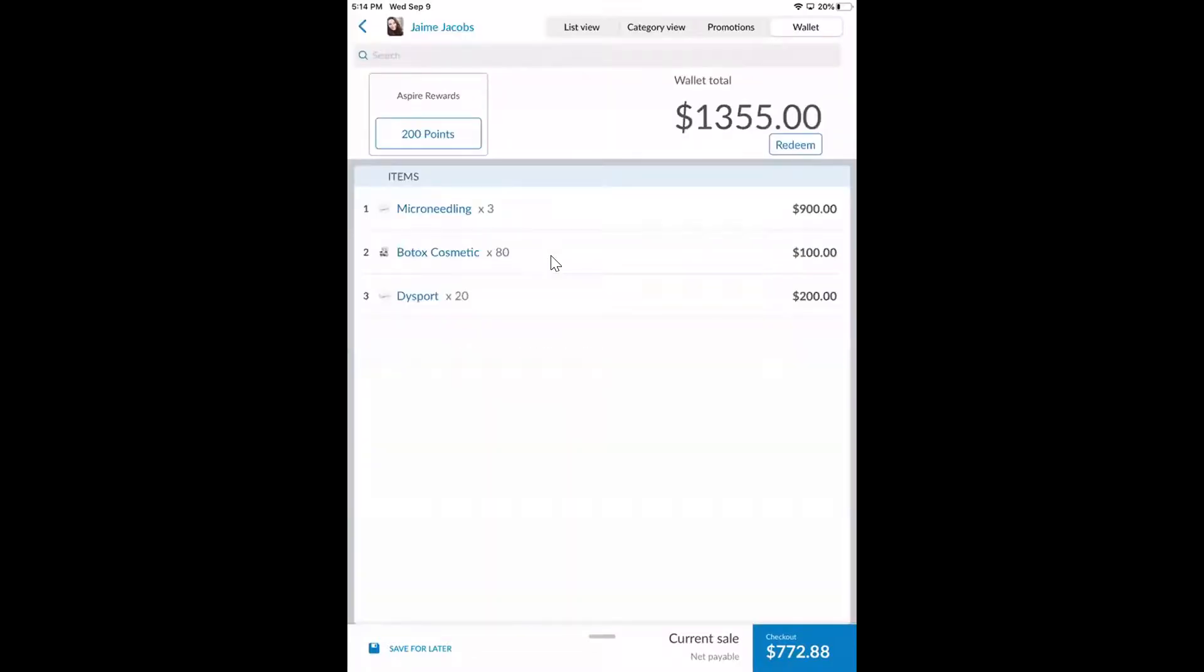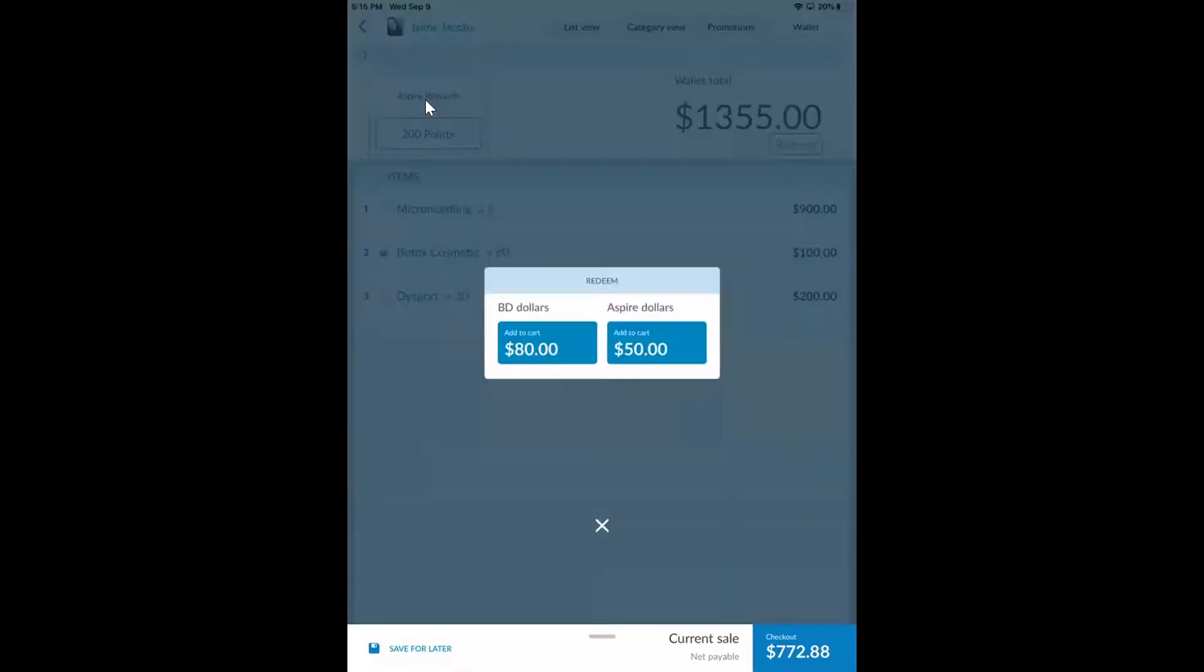And if you are a practice that uses Aspire rewards through Galderma, the best thing about the patient wallet in your case is that we are fully integrated with Aspire. We are the only system in the world who is, so you never have to leave Aesthetic Record to do anything Aspire related. As we can see here, she has $20 in coupons to be redeemed. We can apply that at checkout. And if you use Brilliant Distinctions, you can also place these dollar credits into the patient's wallet as well. That way you're always getting accurate sales metrics.